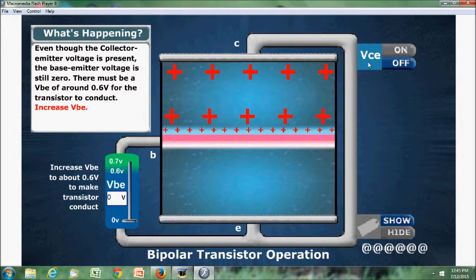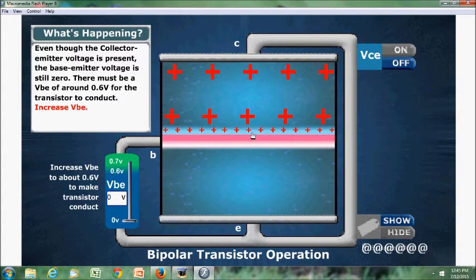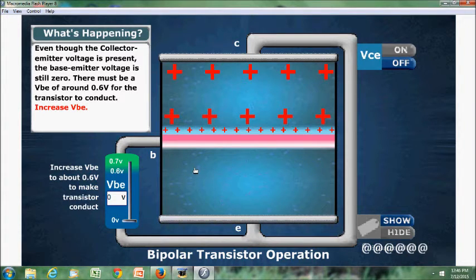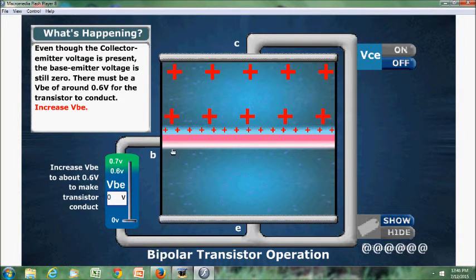If we apply VCE across collector and emitter, we can see that there is an increase in the depletion region across the collector-base junction with the increase in positive ions. However, there is no flow of current from base to collector because the base-emitter depletion layer still exists.